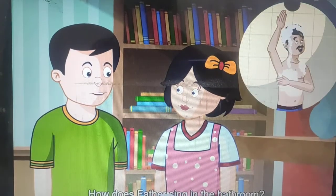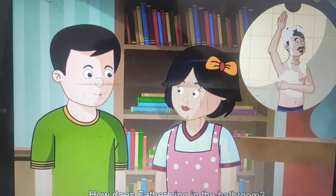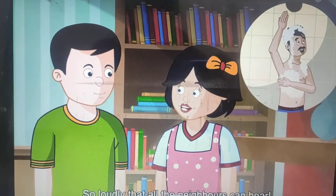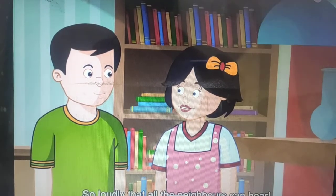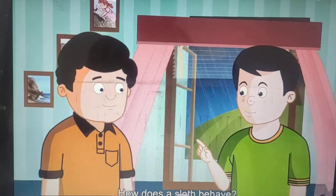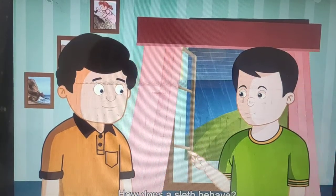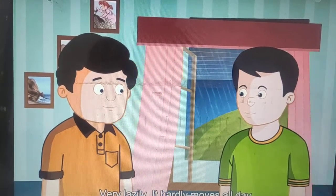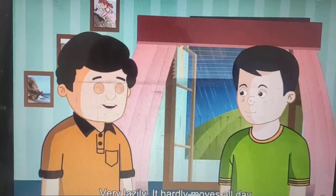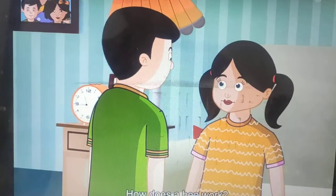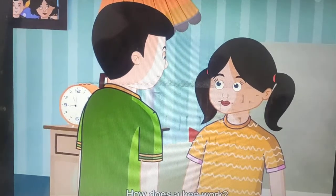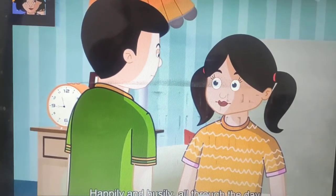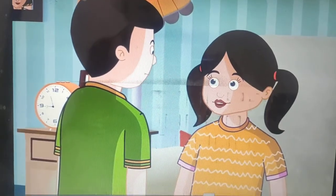How does father sing in the bathroom? So loudly that all the neighbors can hear. Geeta, how does a sloth behave? Very lazily. It hardly moves all day. How does a bee work? Happily and busily all through the day.